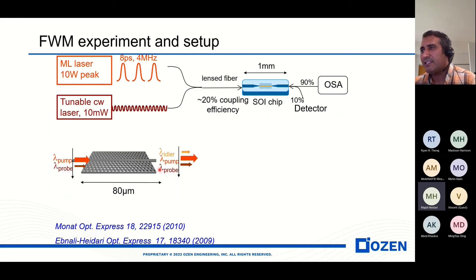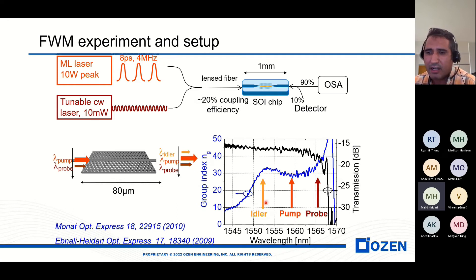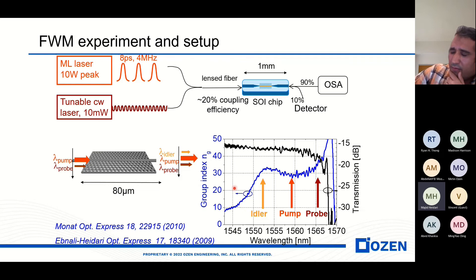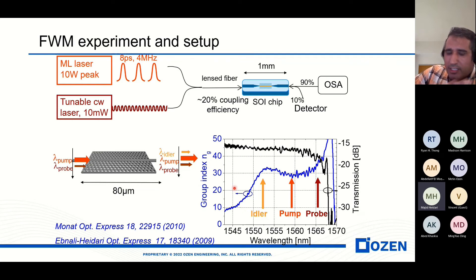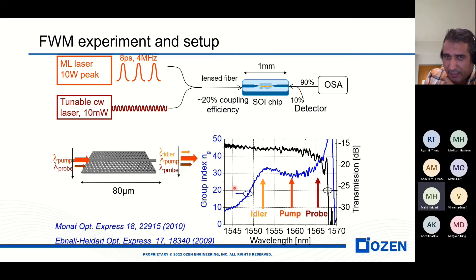Here is an example of four-wave mixing. We put a pump in the middle of the flat band and a probe, and we can see a very nice idler in the silicon photonic waveguide. This can be used for regeneration, wavelength conversion, and different applications.